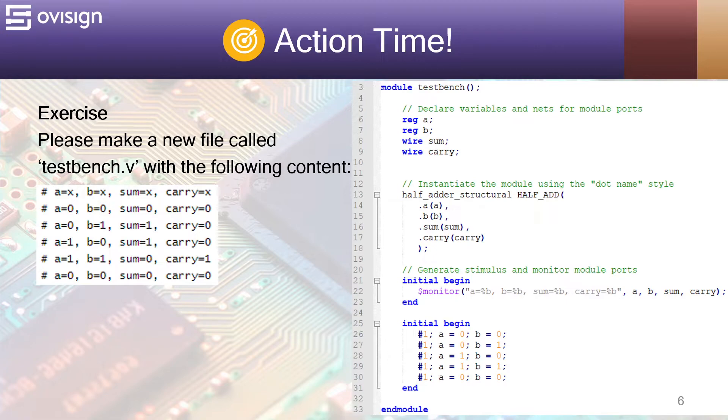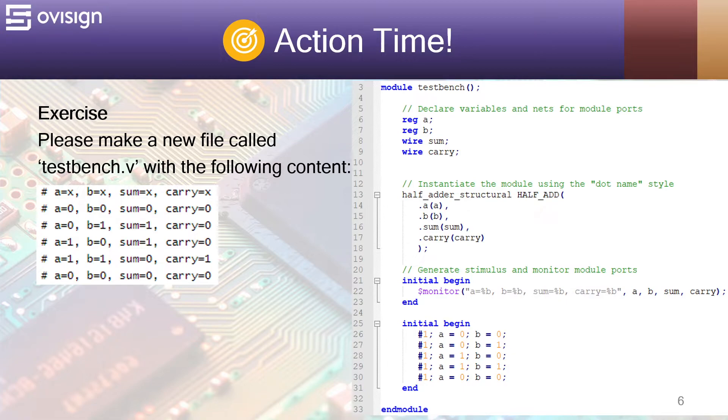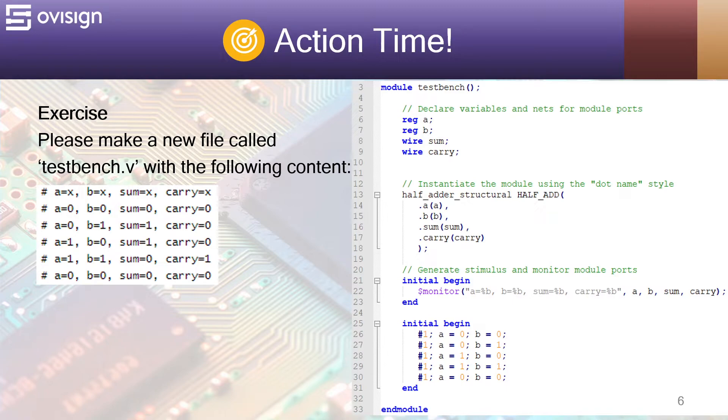At line 13 we instantiate the design using the dot name connection. This means that we connect each port after the dot with the variable from the parenthesis. At line 21 we use the dollar monitor to display the behavior of our circuit when the inputs change. At line 25 we generate the stimulus for the A and B inputs.